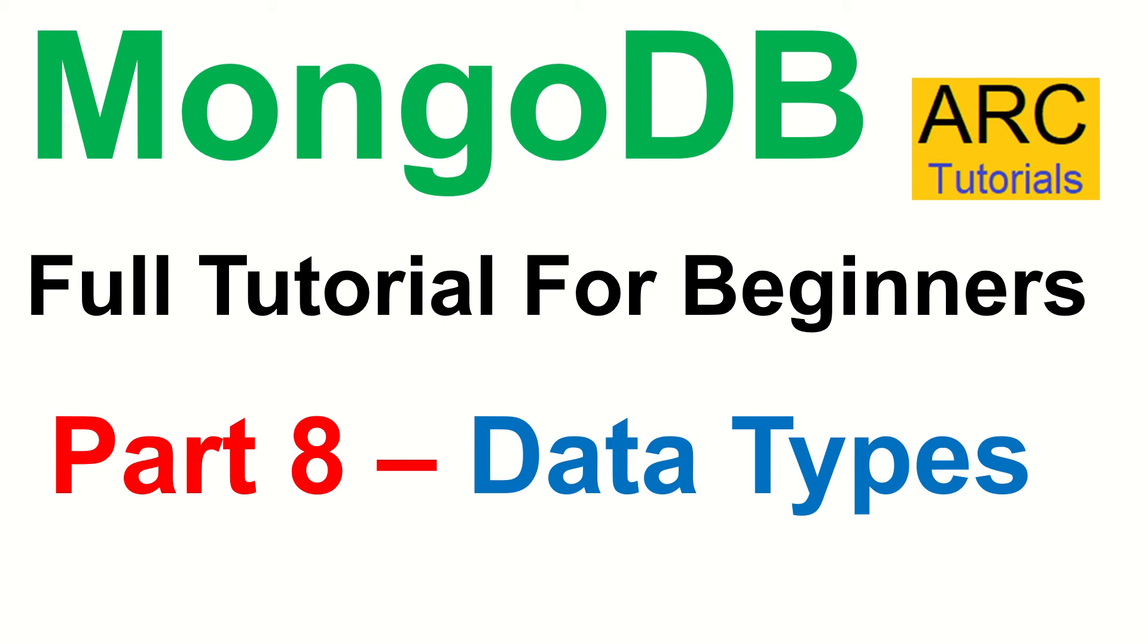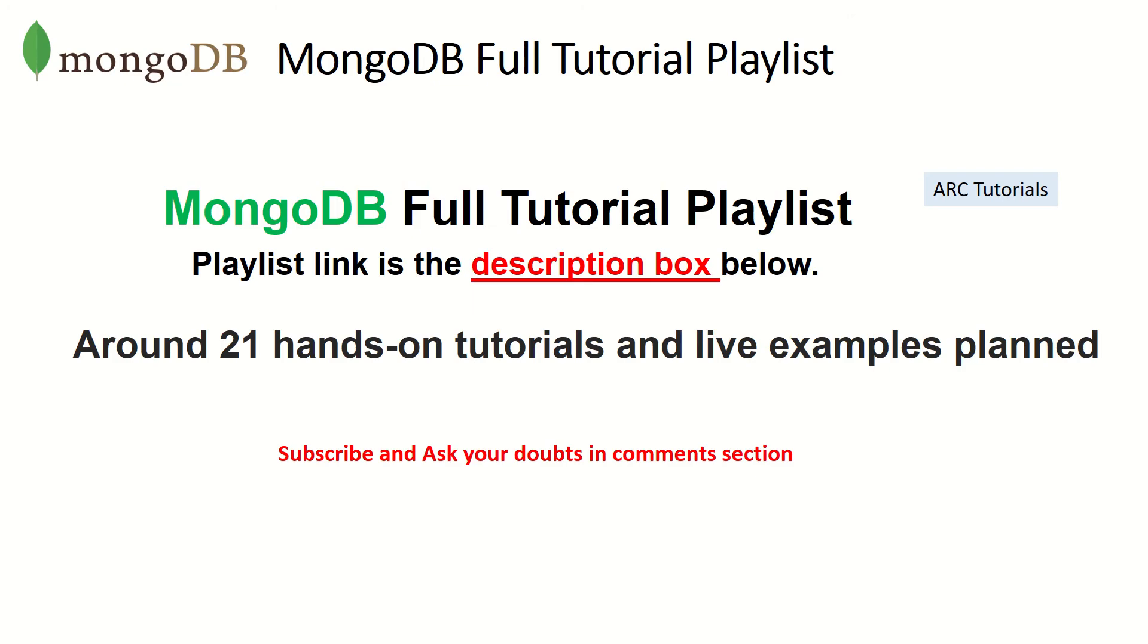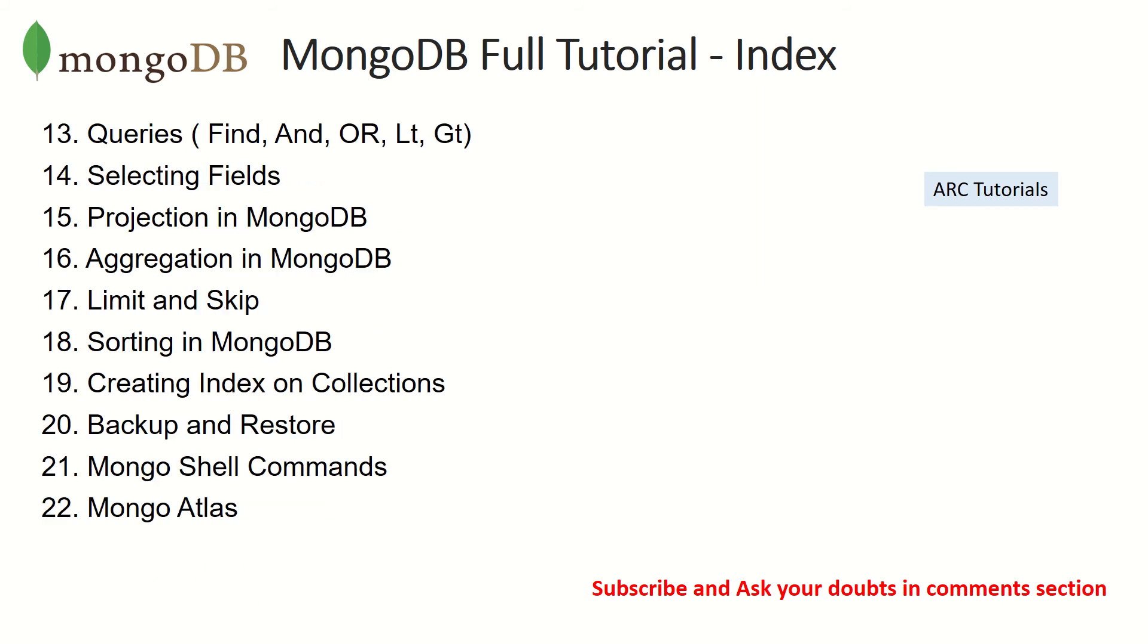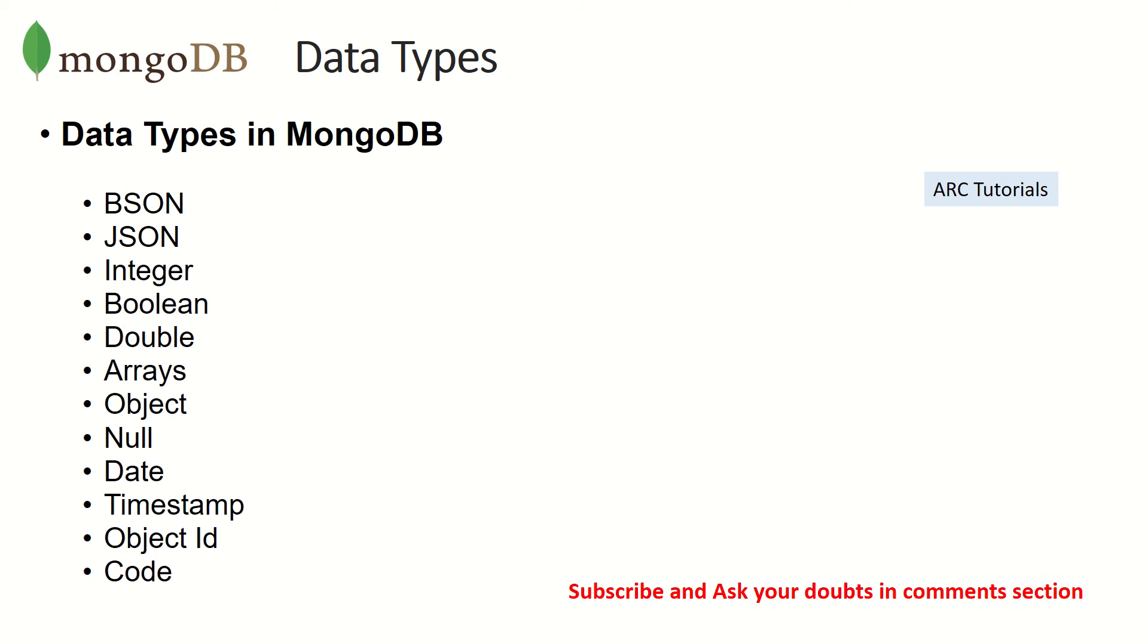This is MongoDB Full Tutorial Playlist. The playlist link is in the description box below. There are around 21 tutorials I've planned for you. If you have any doubts, just drop them in the comment section. Today we are focusing on data types in this tutorial.